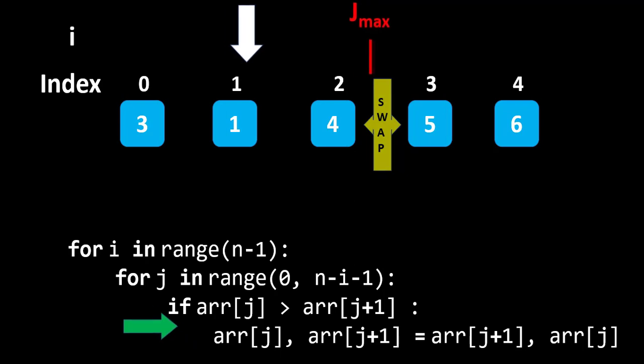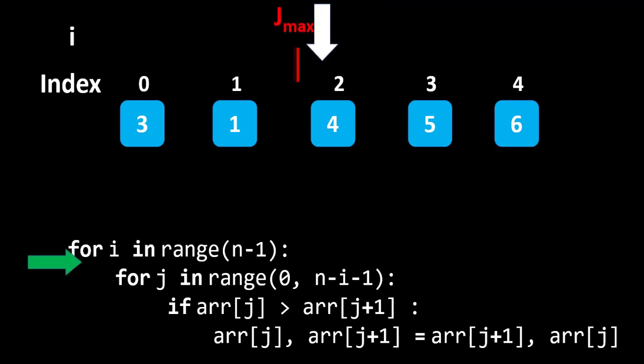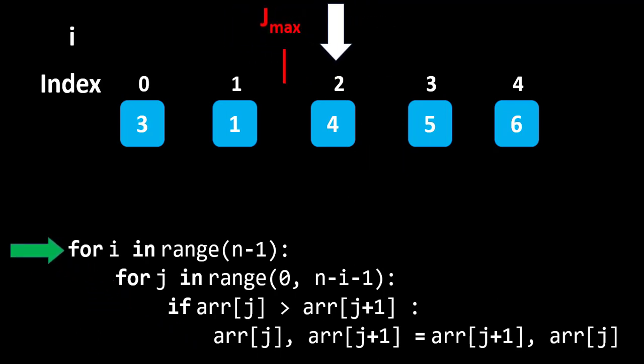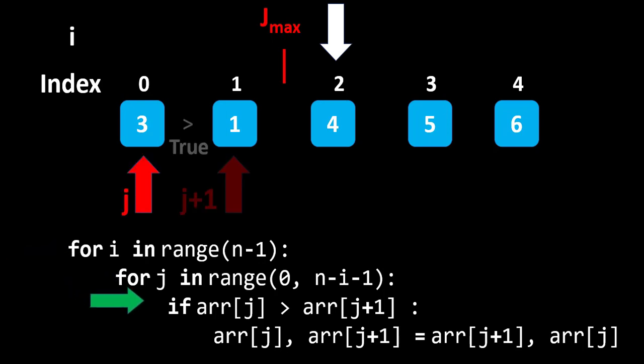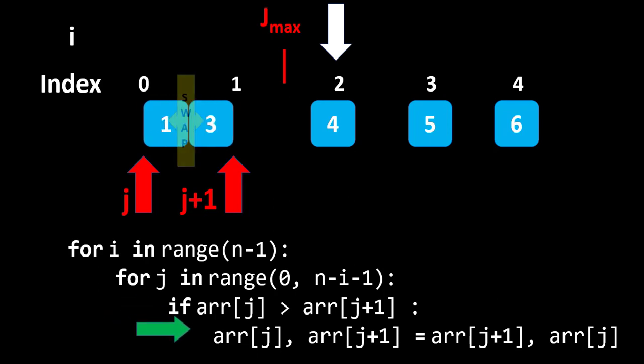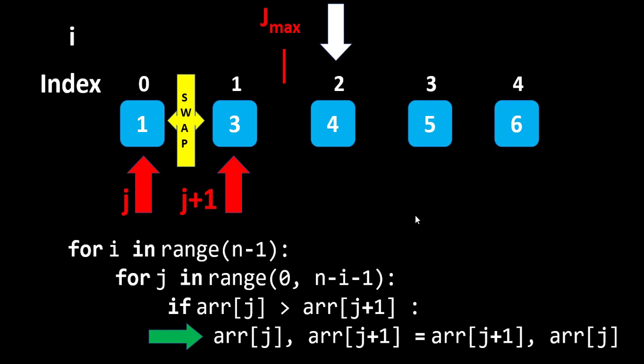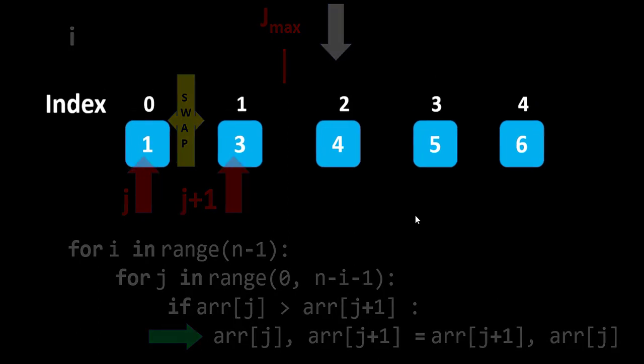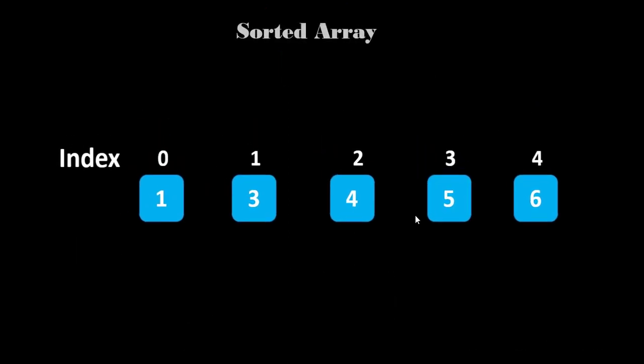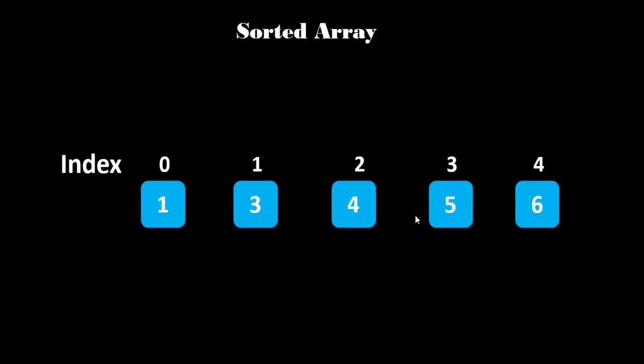Moving forward to the next iteration and proceed with the first and second element, where the condition is true. 3 is greater than 1. So, we will swap the values. After doing all the iteration, we can easily see the array is sorted.